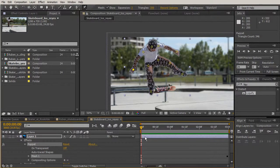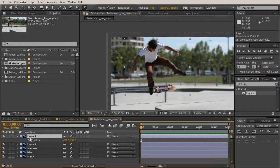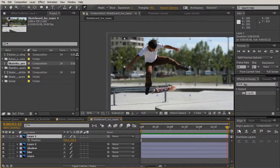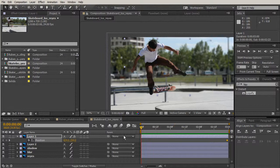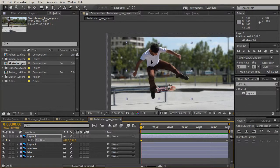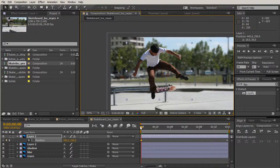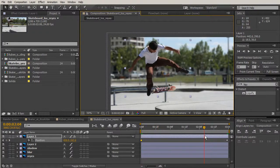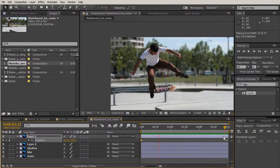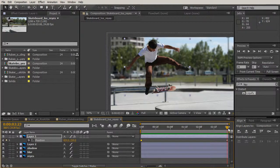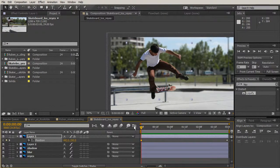We'll go to our layer and hit P to adjust position, creating a keyframe at the end as his endpoint. Then we'll go to the beginning of the timeline and move him down just a little. Looking at our animation, you can see he's moving very slowly. Hit zero on your keyboard to get a RAM preview. Now let's focus on the skateboard layer.